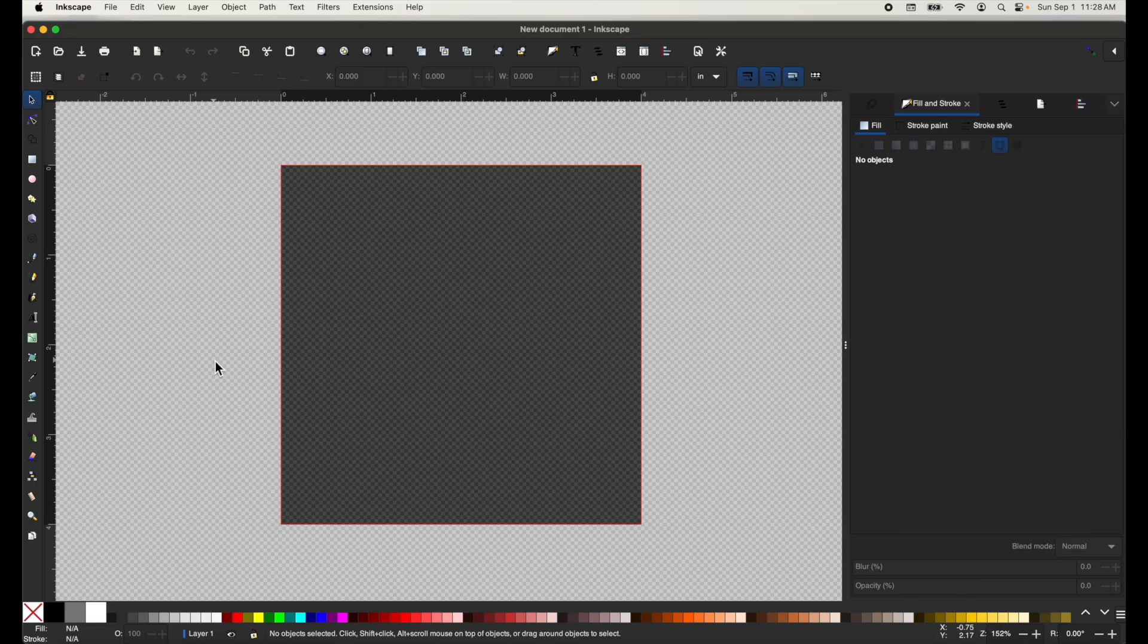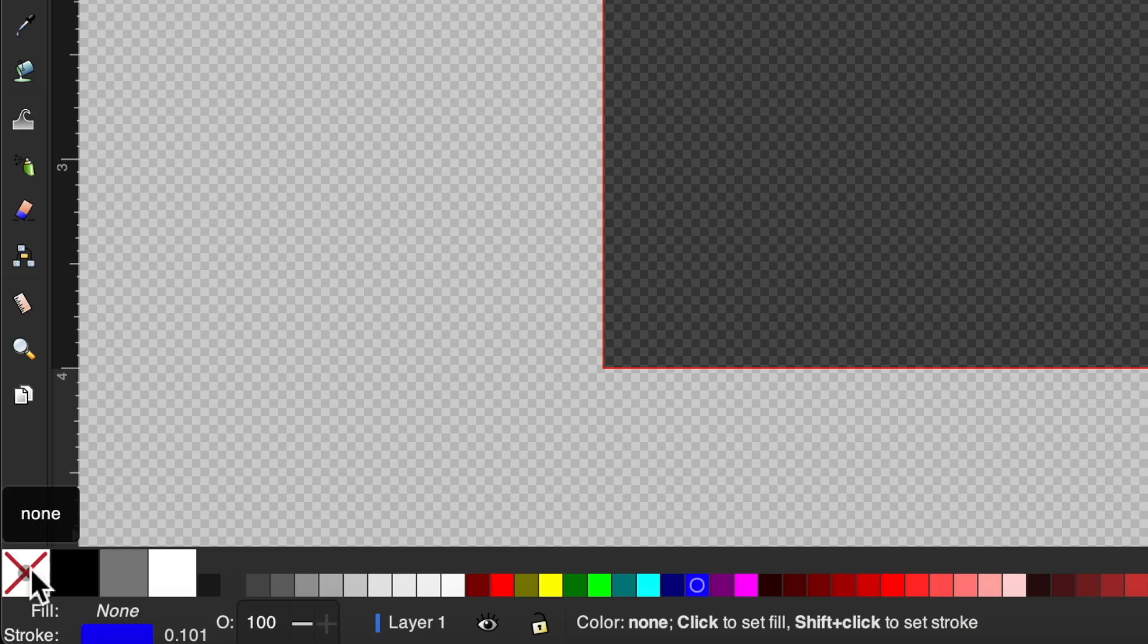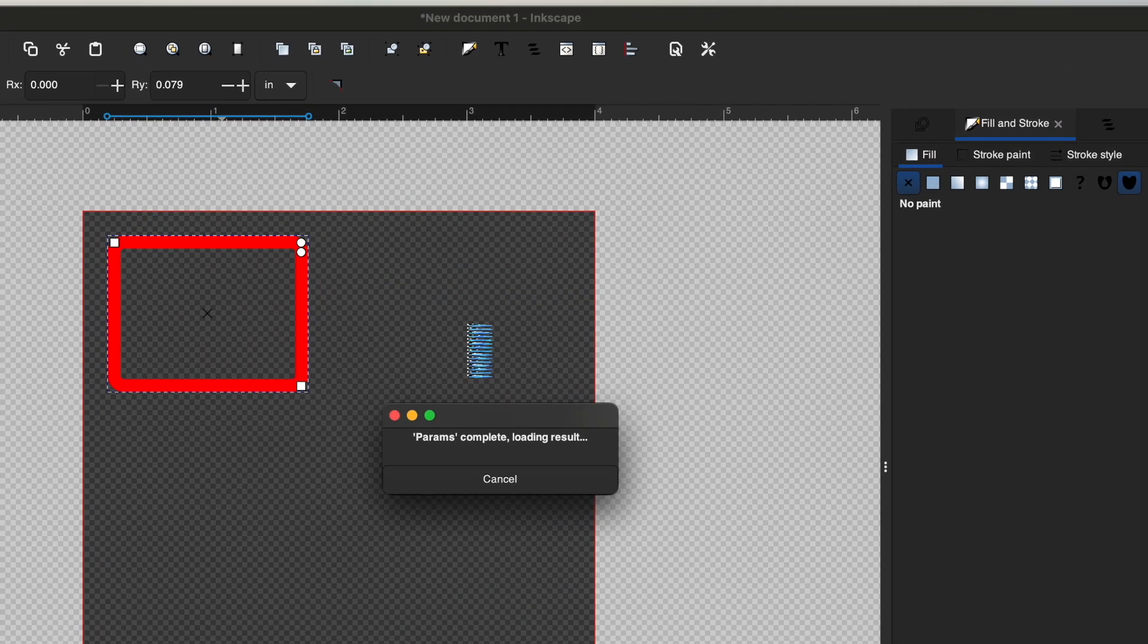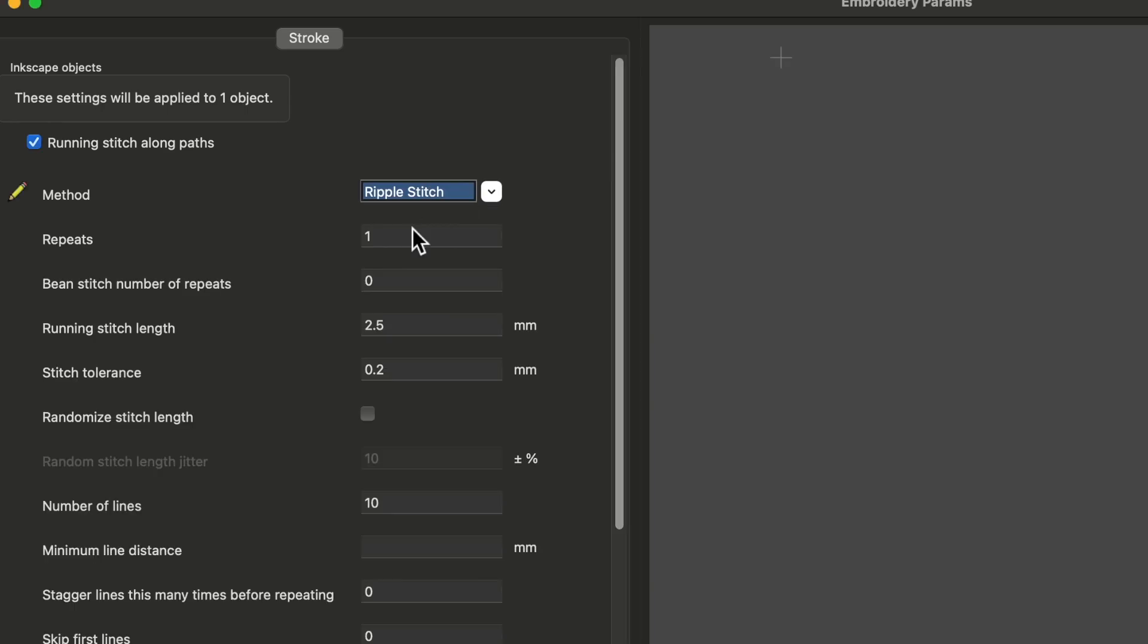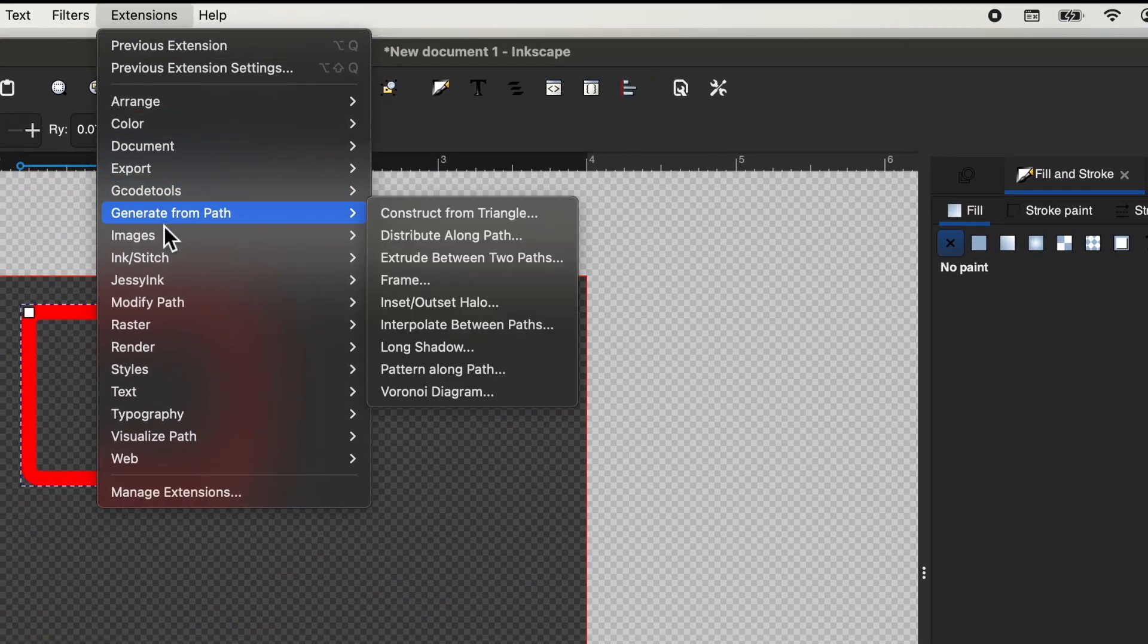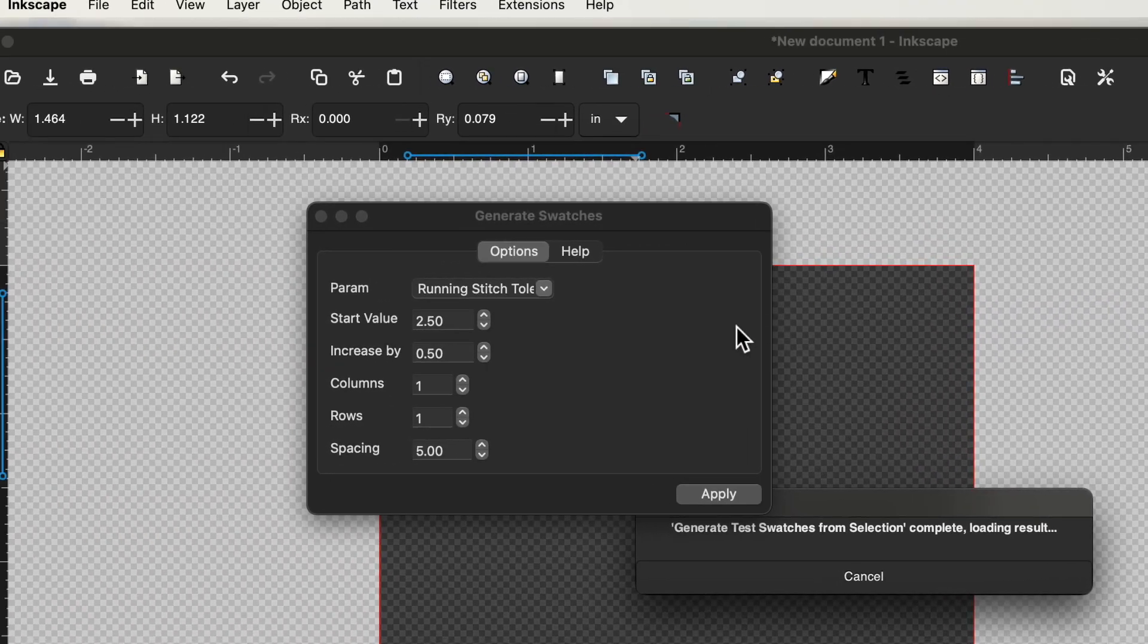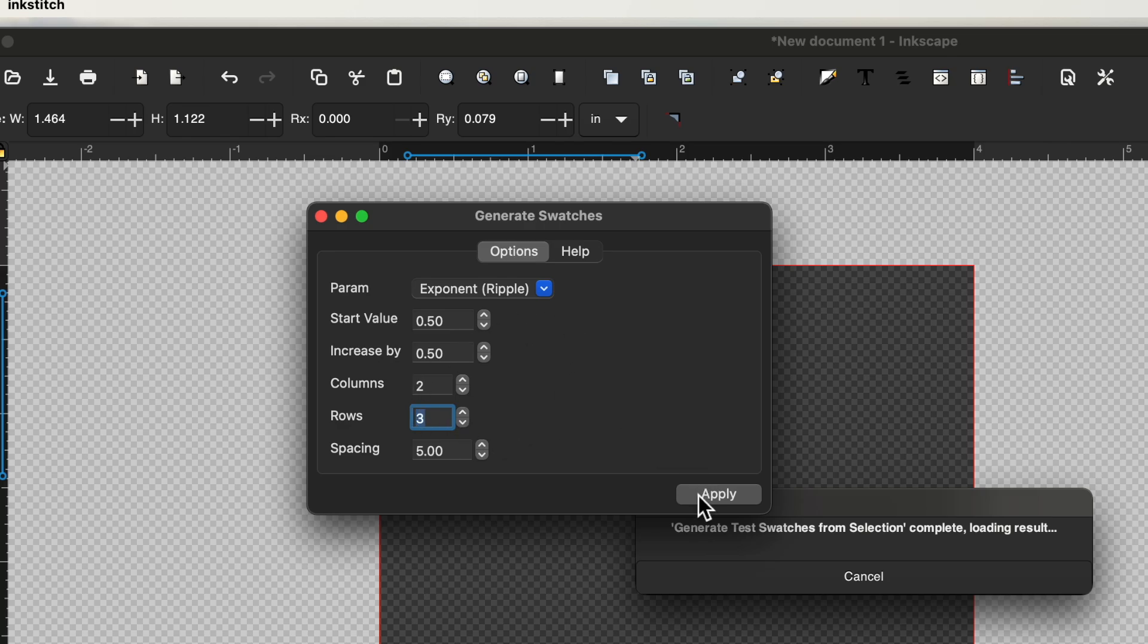The next feature we're going to show you is the generate swatches tool. This feature essentially shows you different settings for the same design side by side. So I'll just start by drawing a square and I'm going to be making this a ripple stitch. So I will only need the stroke. And to change the stitch method, I'm going to have to go to params. And once again, I want to change the method to a ripple stitch. And now we can go to extensions, InkStitch, edit, generate swatches. Now it will allow you to choose the settings that will change in each swatch. I'll change the start value to 0.5 and do an increase by 0.5. Also, I'm going to change the param. And in order to actually get the swatches, I have to add them by increasing the rows and columns. And I think that's good, so I'll hit apply.